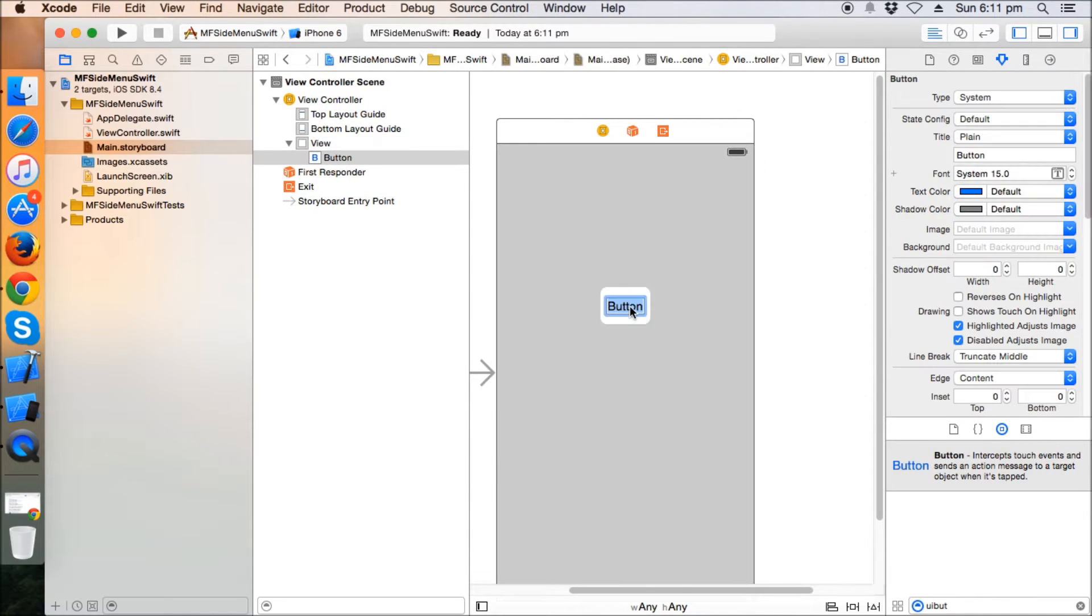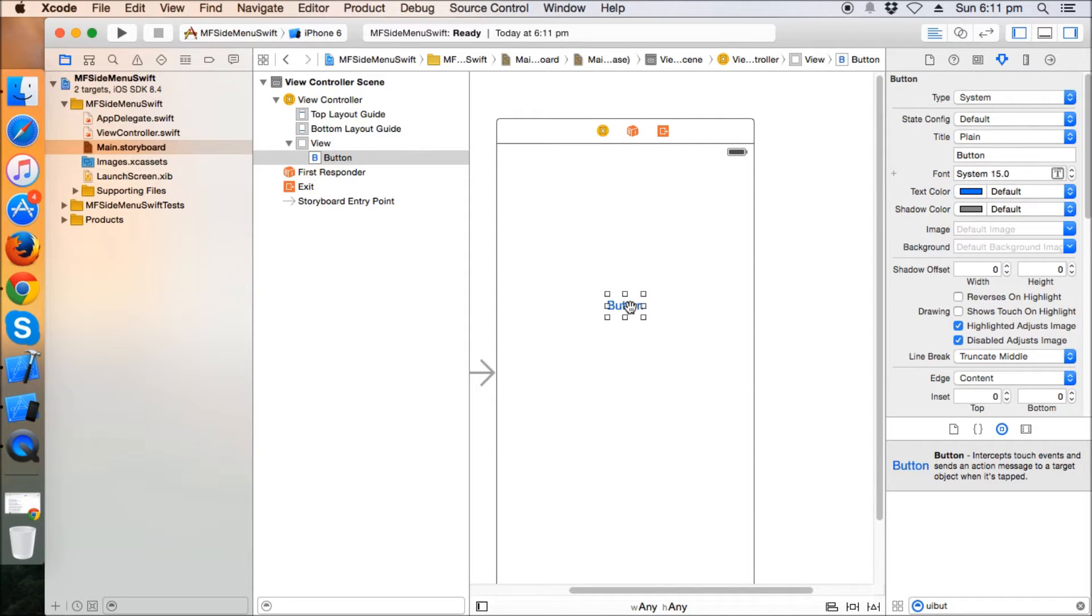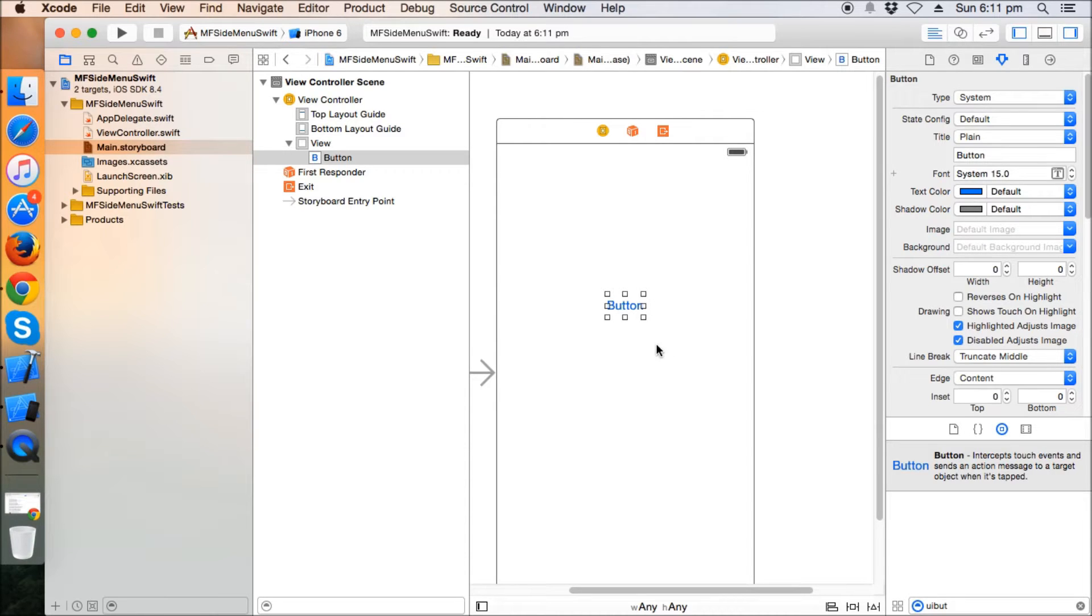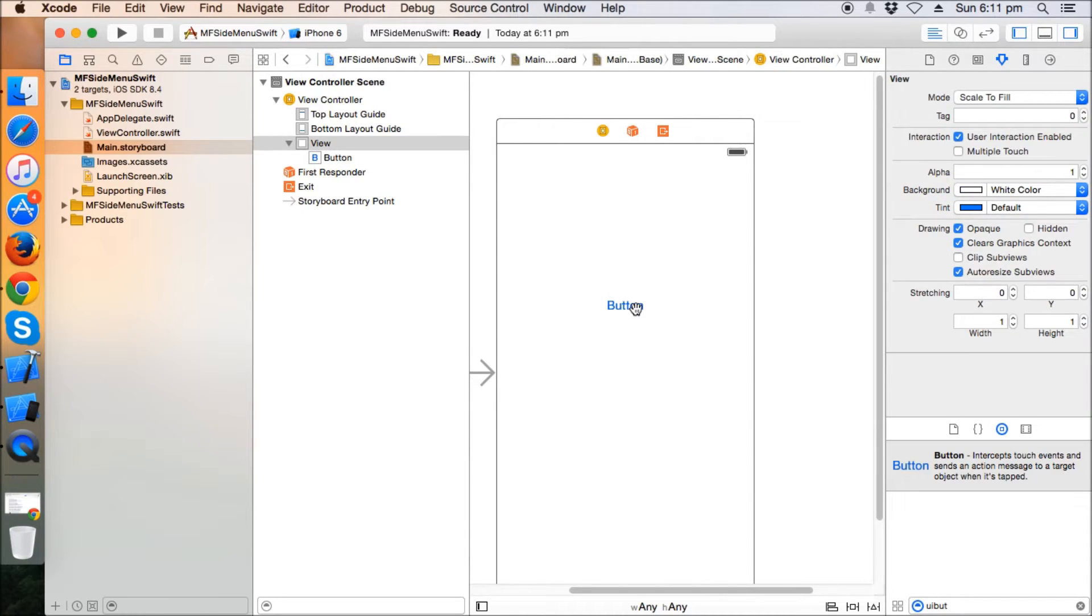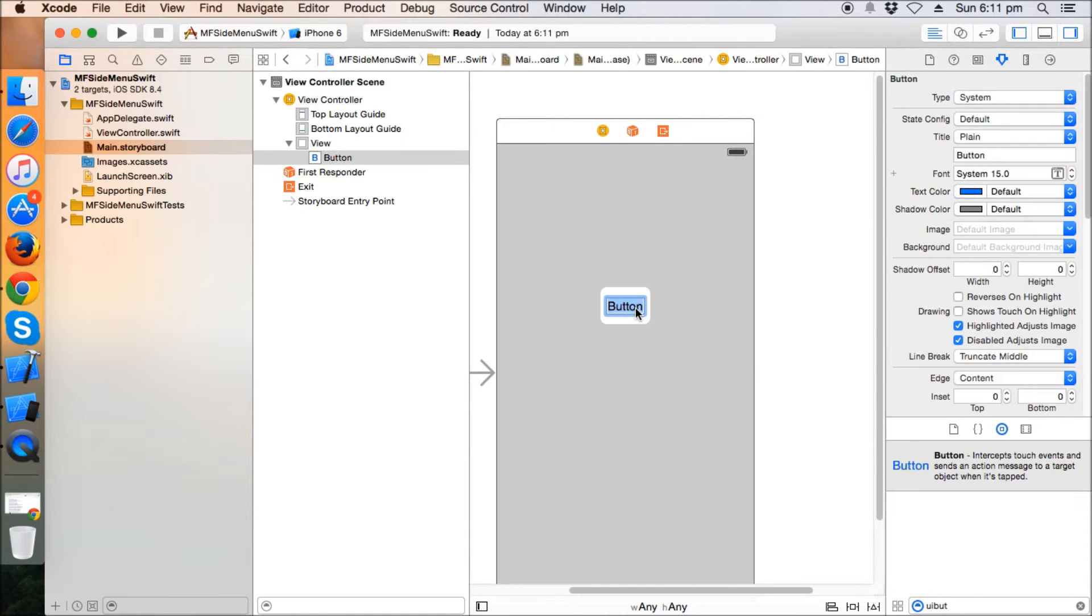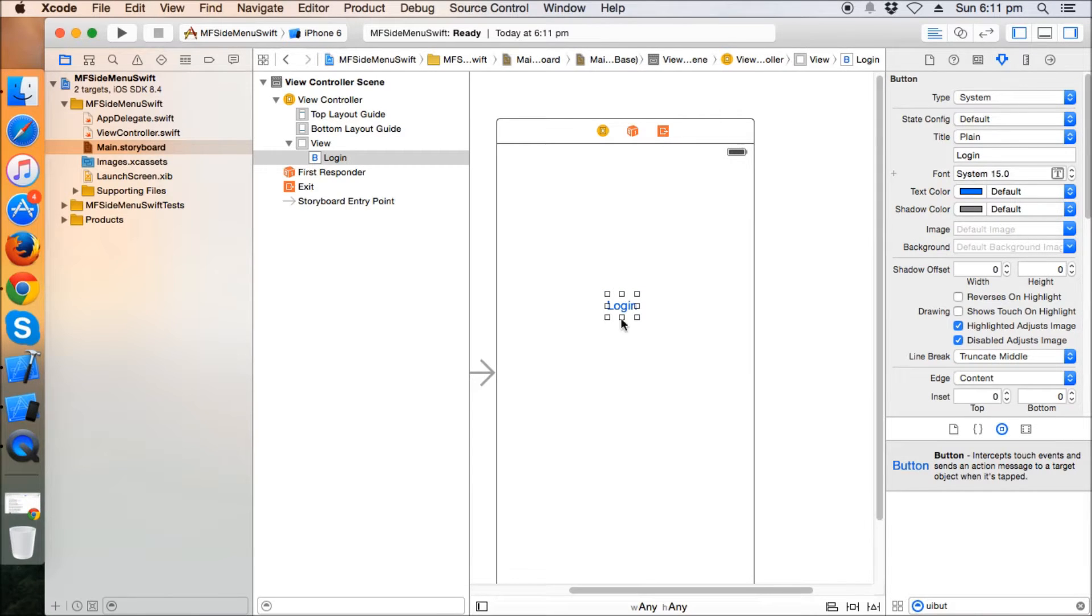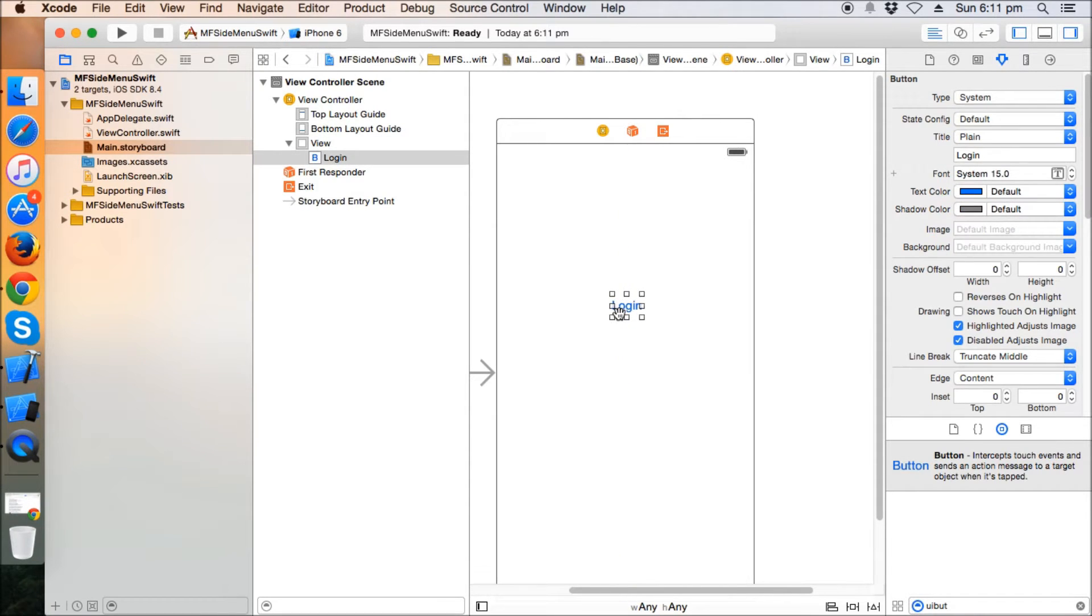So let's take a button and I will name it as login. It's just a temporary login. You can use the traditional login concept of username and password. It's just for the demo that what should be done when you click the login button and you should go to the MF side menu container.